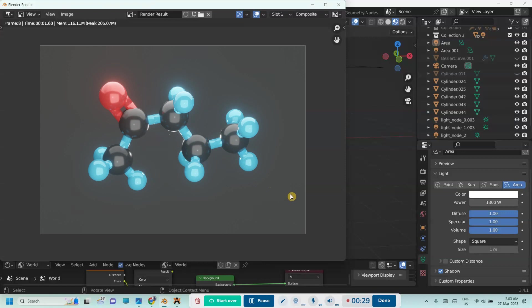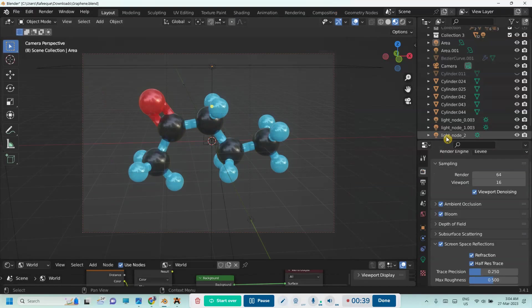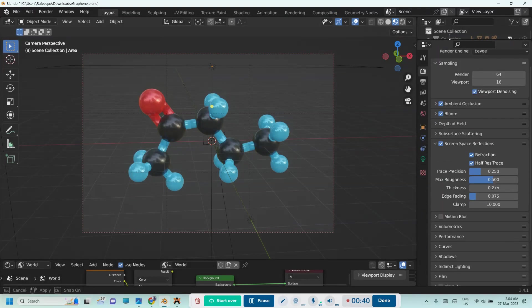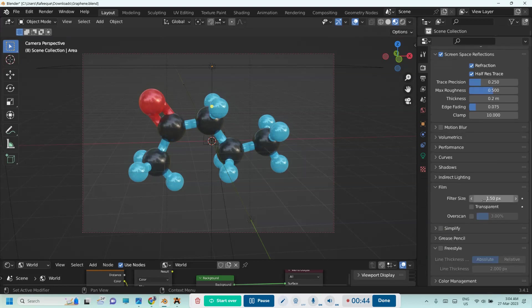Okay, so go to render properties here on the right side and scroll down. There you can see 'Film' - expand that option. Inside that you can see 'Transparent'.